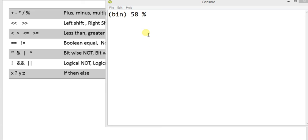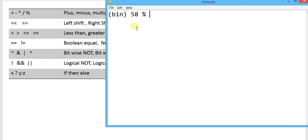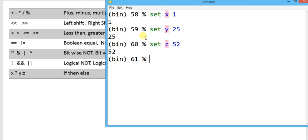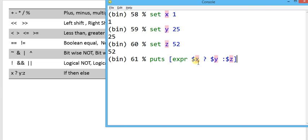The last operator in TCL is the conditional operator. I am going to define three variables: set x 1, set y 25, and set z 52. Writing puts expr dollar-x, then the condition checks dollar-x: if true it evaluates dollar-y, colon, else dollar-z. Since x equals 1, the condition is true and the output will be the value of y, which is 25.